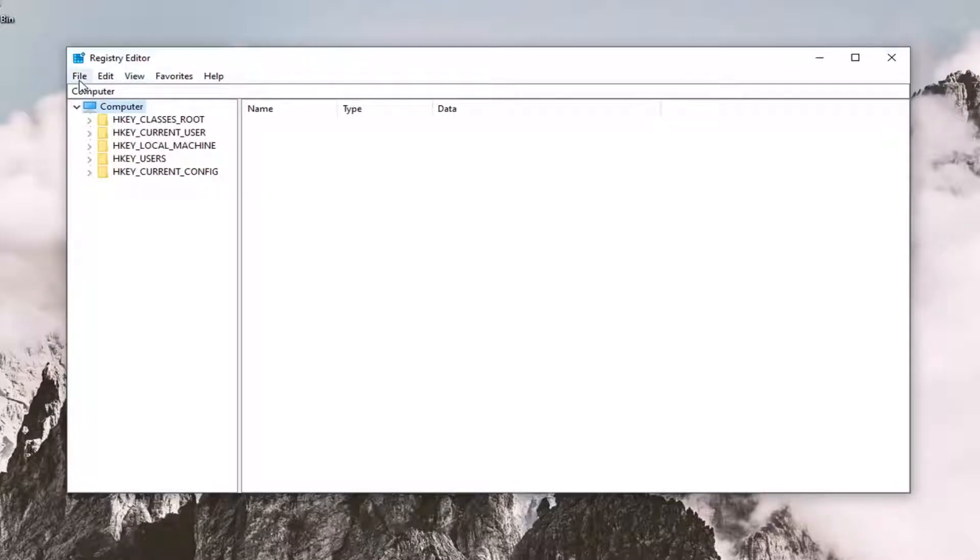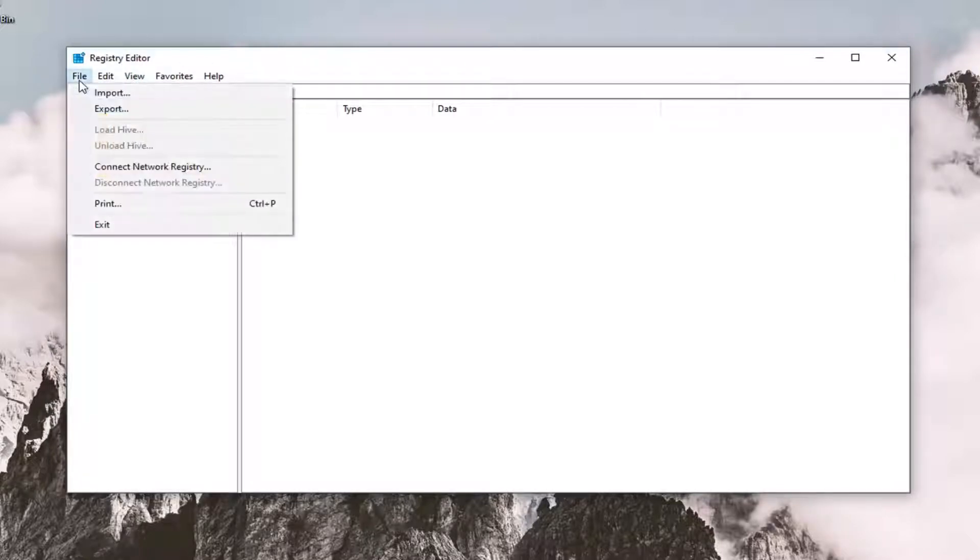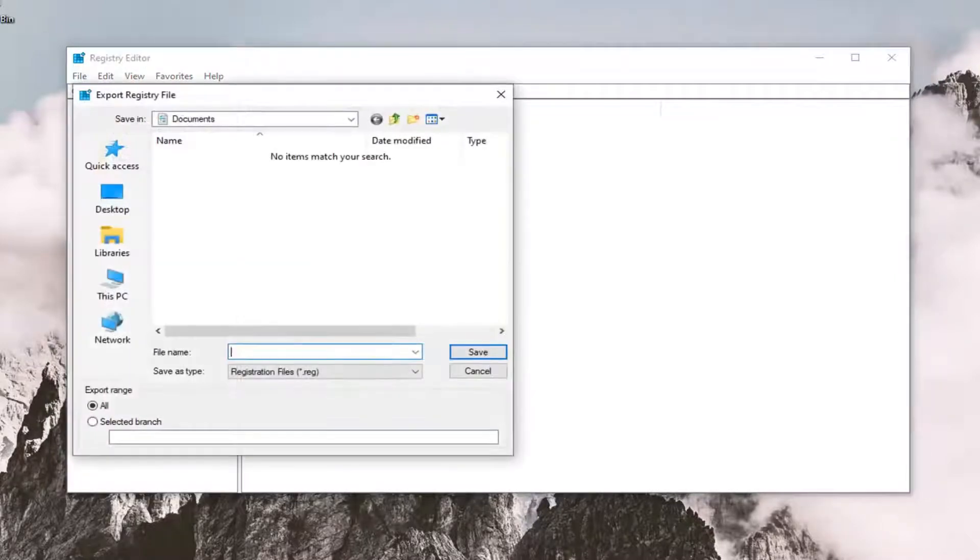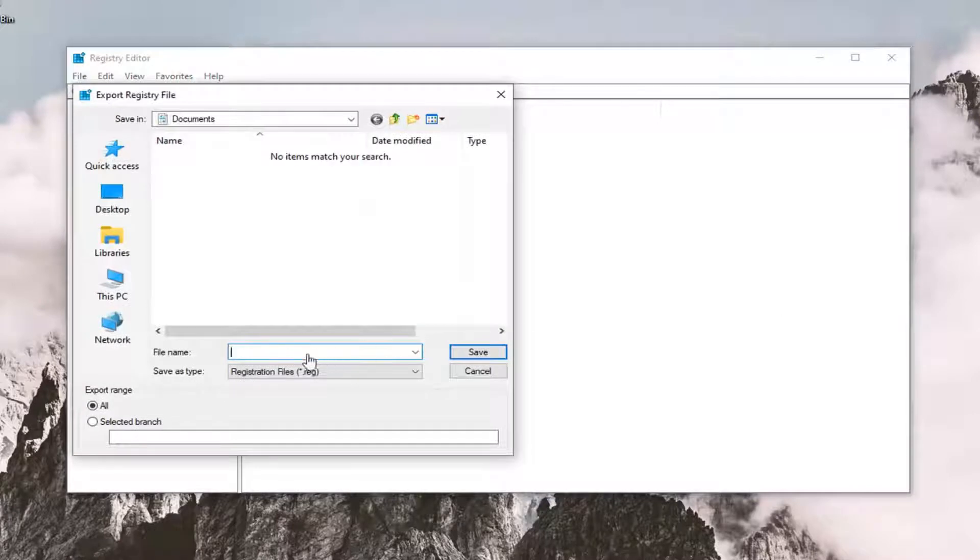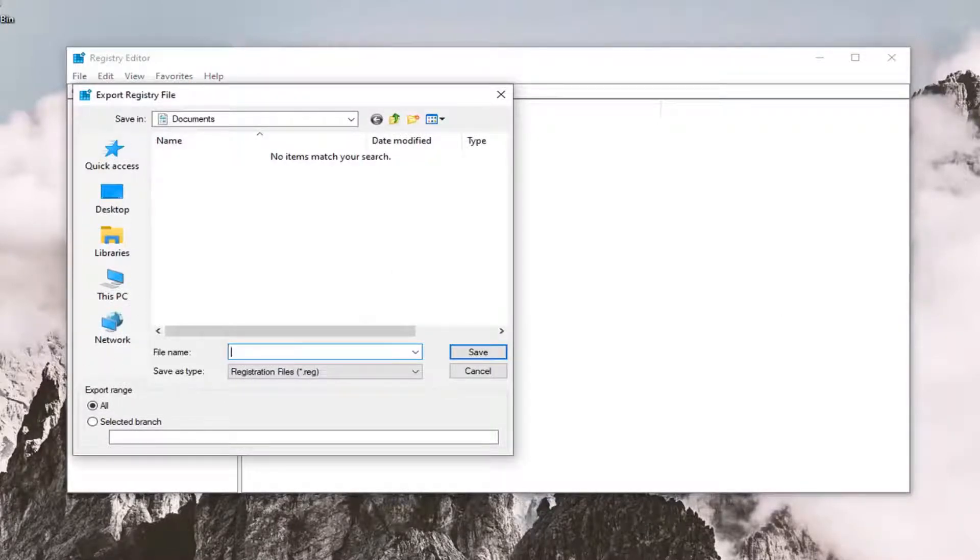Just go ahead and left click on the file tab, select export. For file name, I would suggest naming it the date in which you're making the backup. Save into a convenient location on your computer, and then export range should be selected to all. And then once you're done with that, just select save.